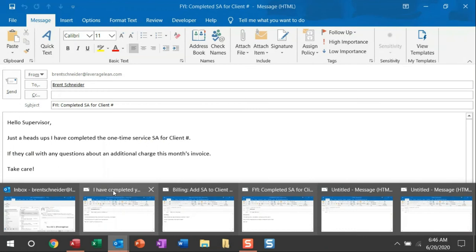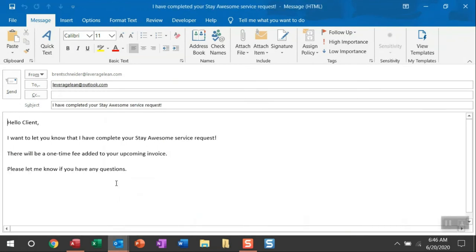So another scenario that you can do is you can actually remove the input box and preset the amount of emails that you want to create. Let me show you.